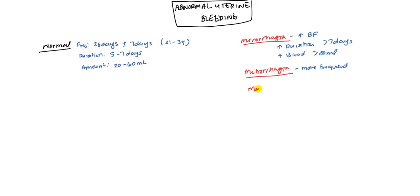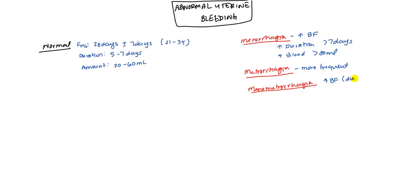And finally, there's menometrorhagia. This is a combination of the two. In this case, you have a high blood flow, either duration or amount, plus it's very frequent. So even in between cycles, they're already bleeding. This is the general definitions.